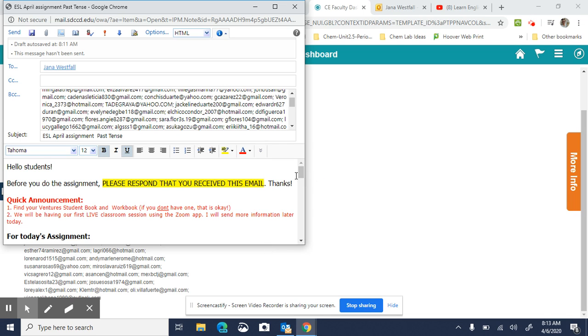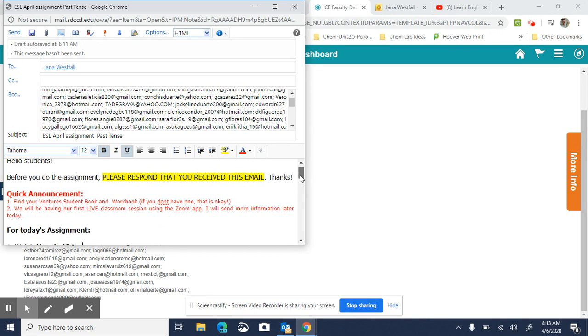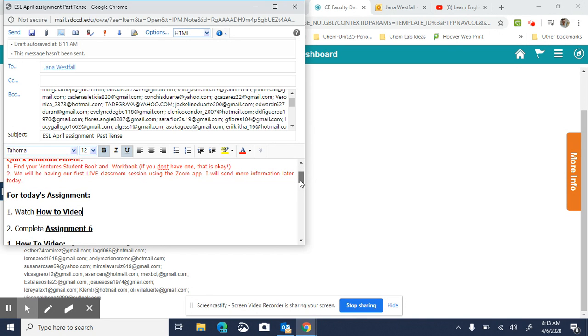Good morning everybody. I want to quickly go over your assignment today. A quick announcement from your email before we begin.